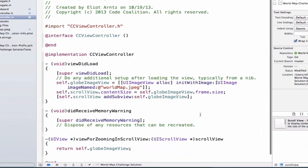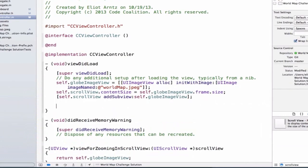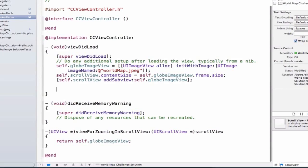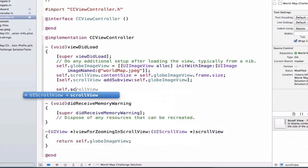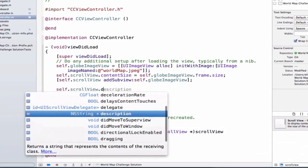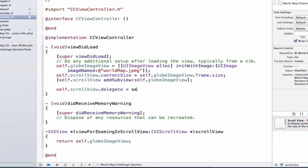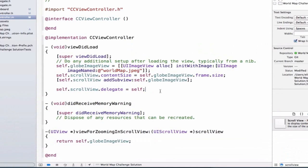So we also need to set up the delegate property of our scrollview. So we can simply type self.scrollview.delegate is equal to self. Specifically, I'm saying that let this view controller, the CCViewController.m file, become the delegate of our scrollview. Or, put in layman's terms, I want to register to listen for the events that the UIScrollViewDelegate will send out.